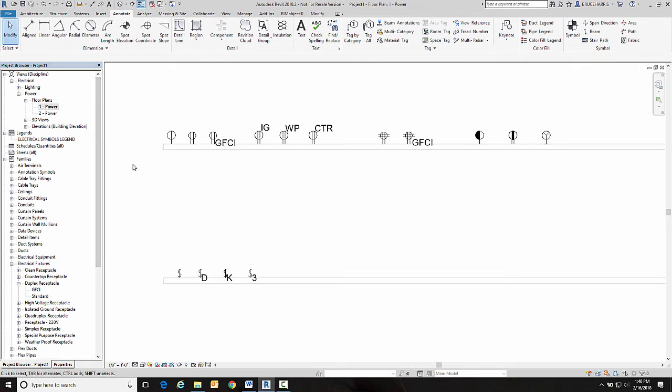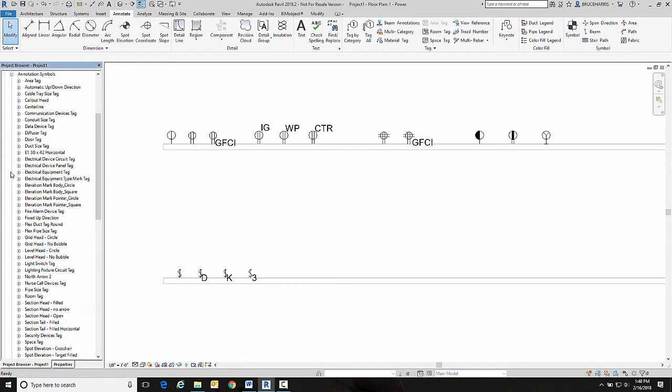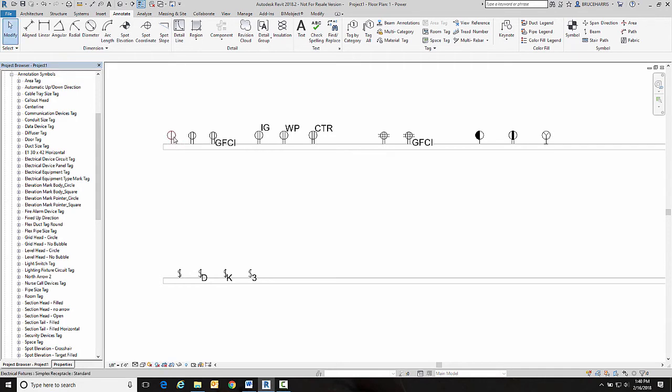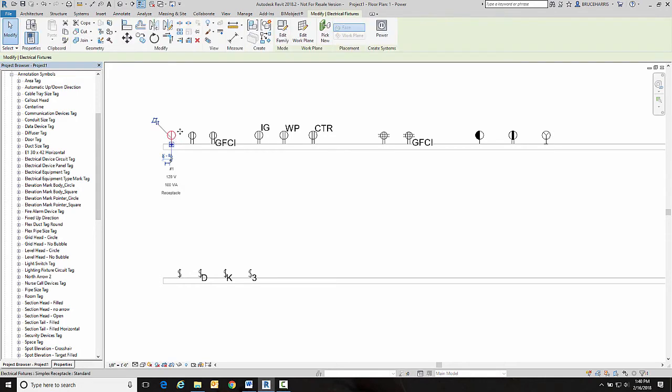Now what we want is a little more complicated than that unfortunately. What we want is not the symbol that is the receptacle that has both the 3D components and the symbolic component. What we want is simply the symbolic component. Now that will eventually come up under annotation symbols here. Now let's use this simplex as our first one. So I'm going to click on it.